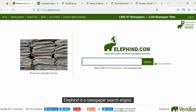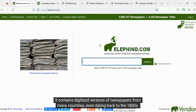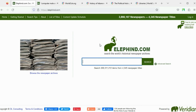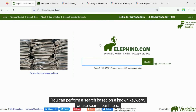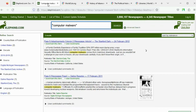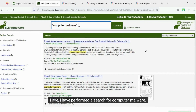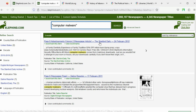Elefind is a newspaper search engine. It contains digitized versions of newspapers from many countries, even dating back to the 1800s. You can perform a search based on a known keyword, or use search bar filters. Here I have performed a search for computer malware.